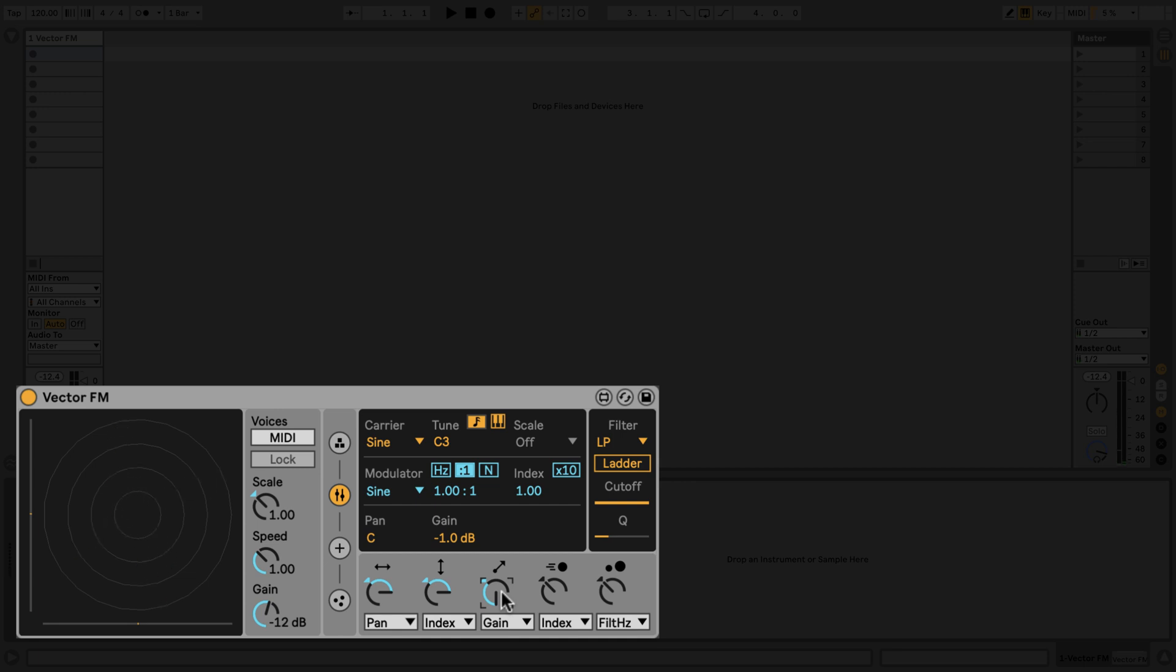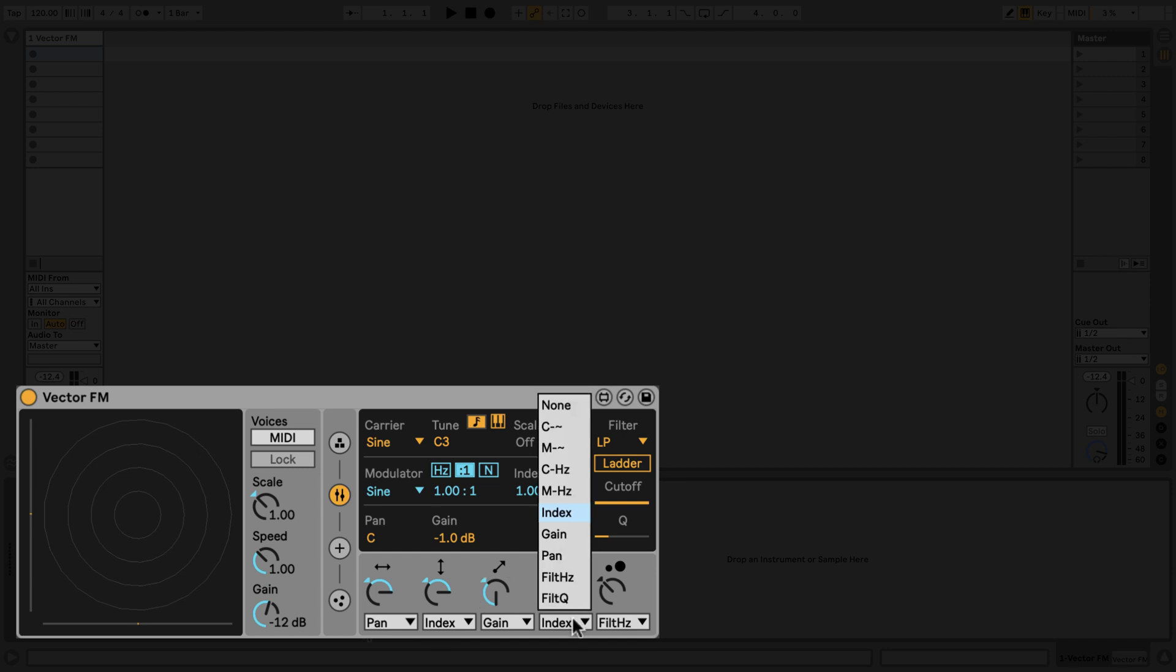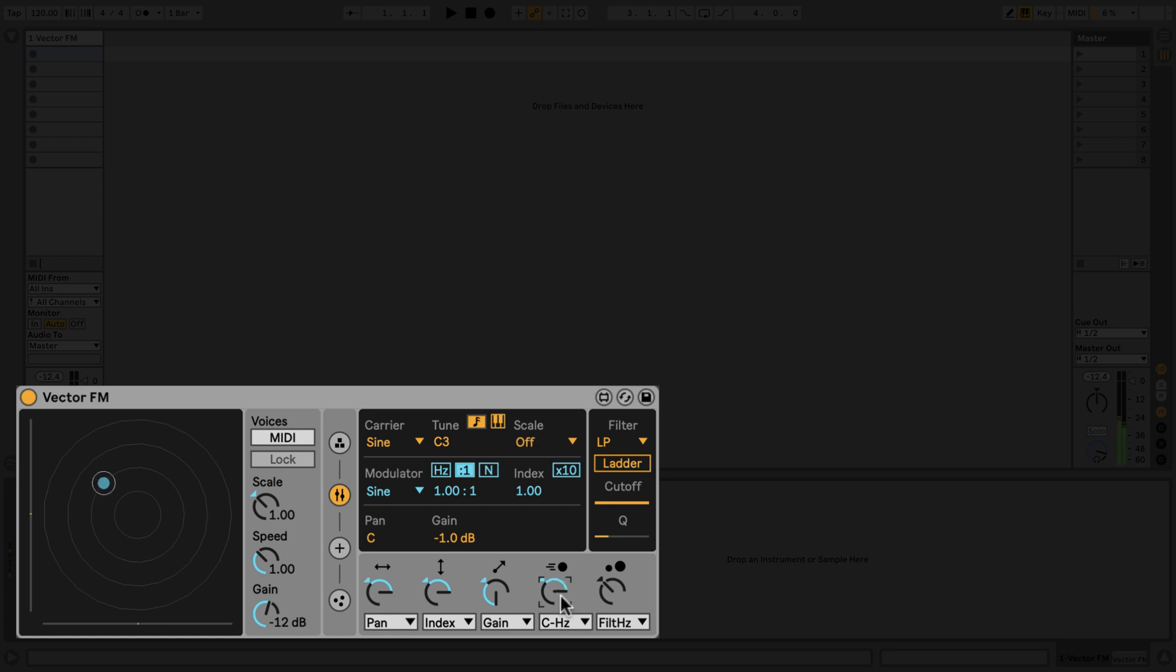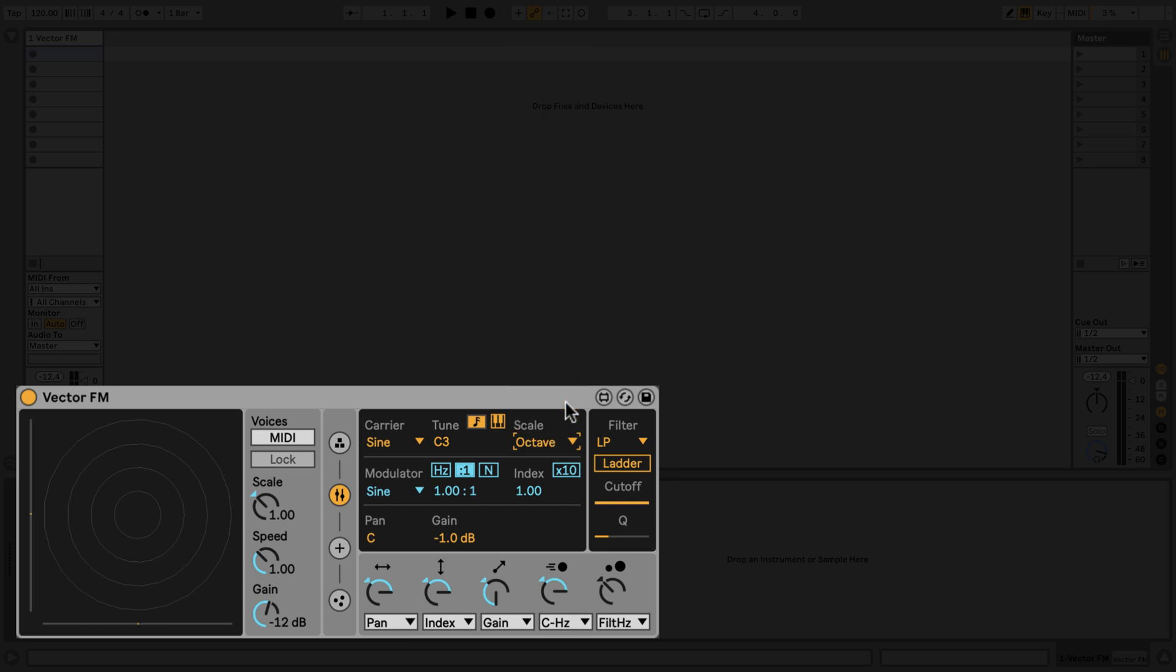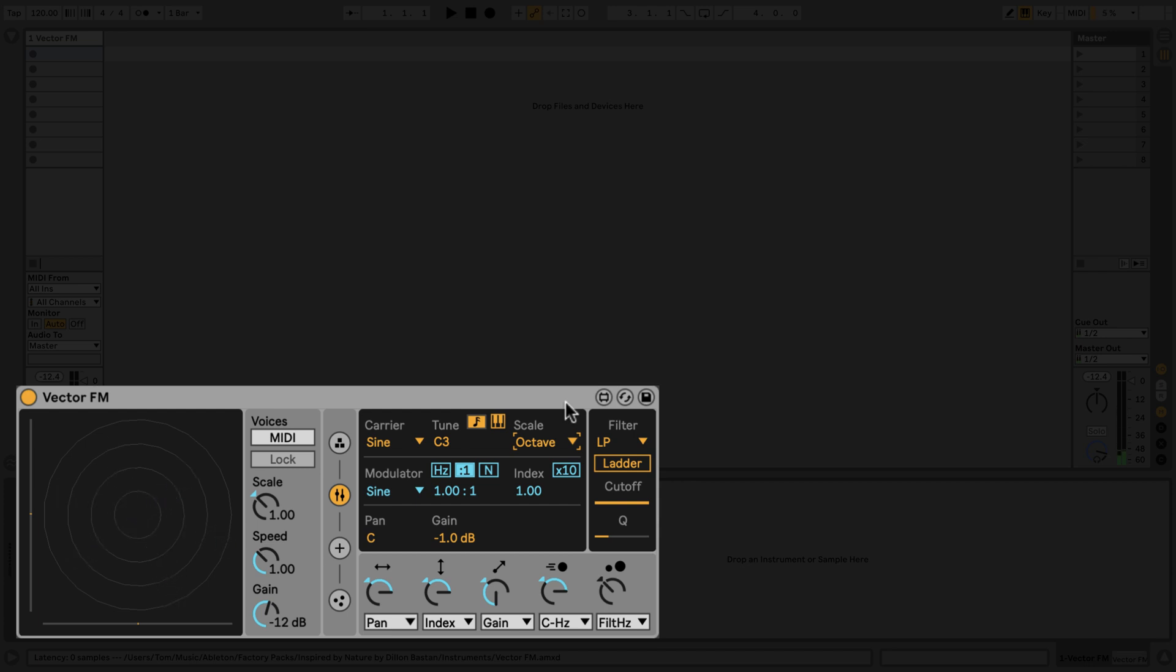The fourth control uses the speed at which a particle is moving to affect elements of the sound. Let's map this to affect the pitch of the carrier. When a control is mapped to the pitch of the carrier, you can set a scale that the pitches will be quantized to. Let's go with Octave. These results are a bit extreme, so let's dial back the control to about halfway.